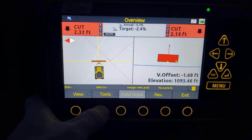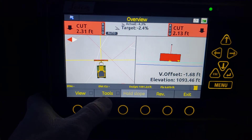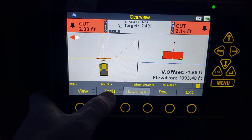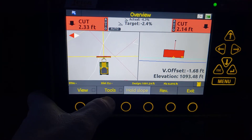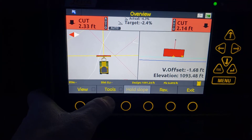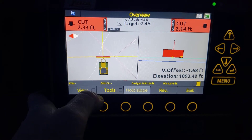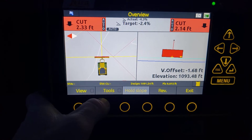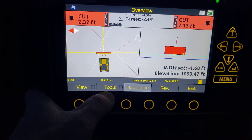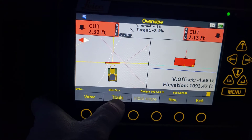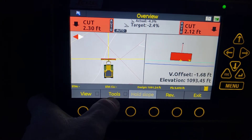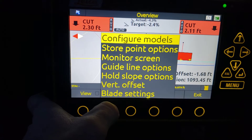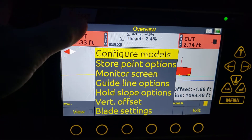Okay guys, back again with this Leica MCP80 setup, in this case on an 850 dozer. So in the last video we talked about the views and different views you can get into. On this video I'd like to discuss the tools — what we can use and go into some of the features you can go through here.